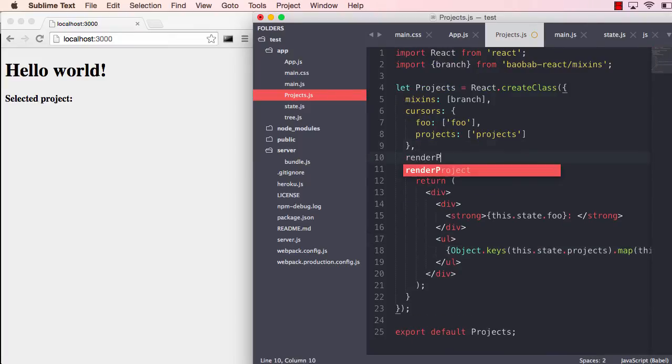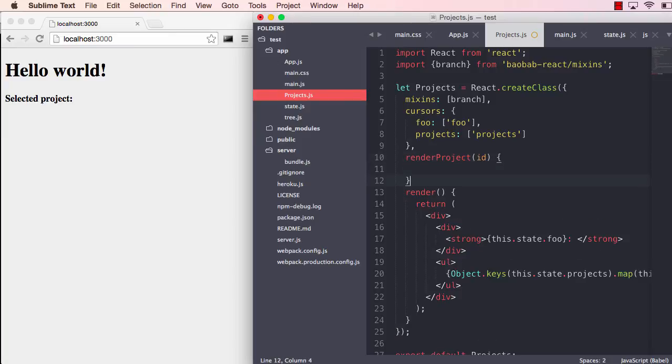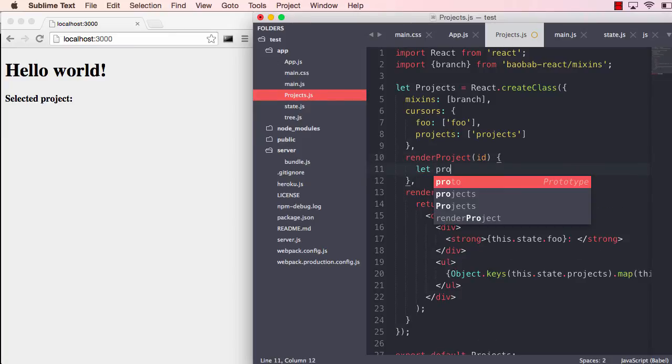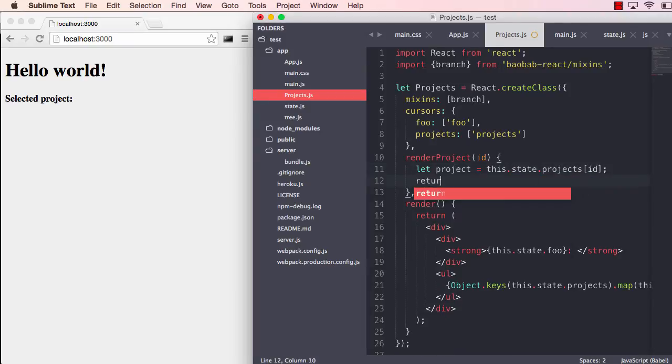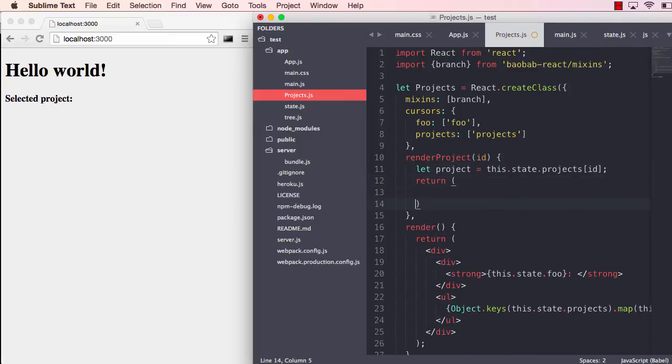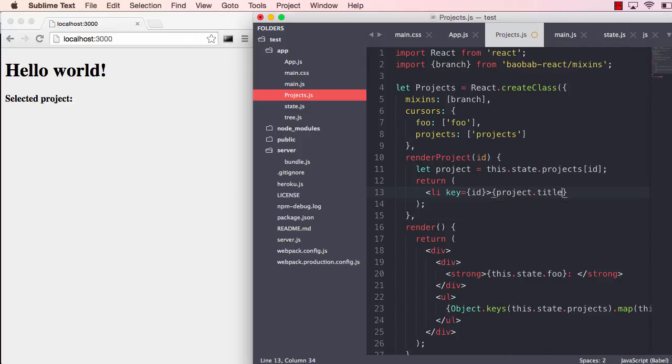Let us create that method now, render project, which has an ID. We need to grab the project from this state projects ID. And then we will return an li element where the key is just the ID and let's give it the title here.